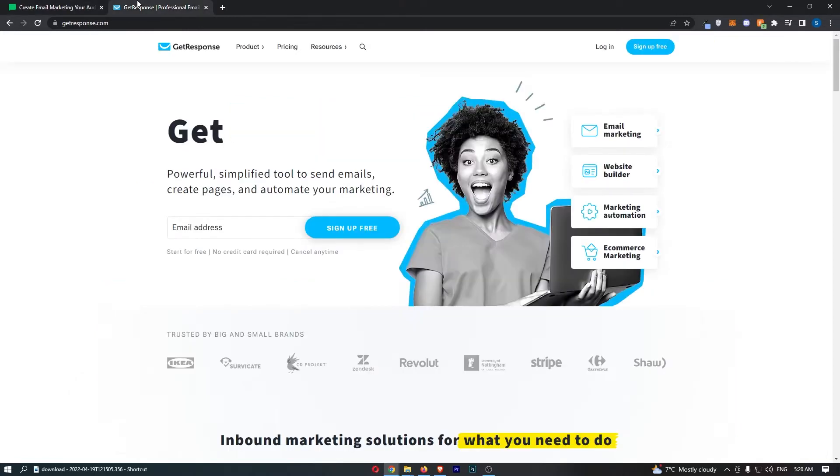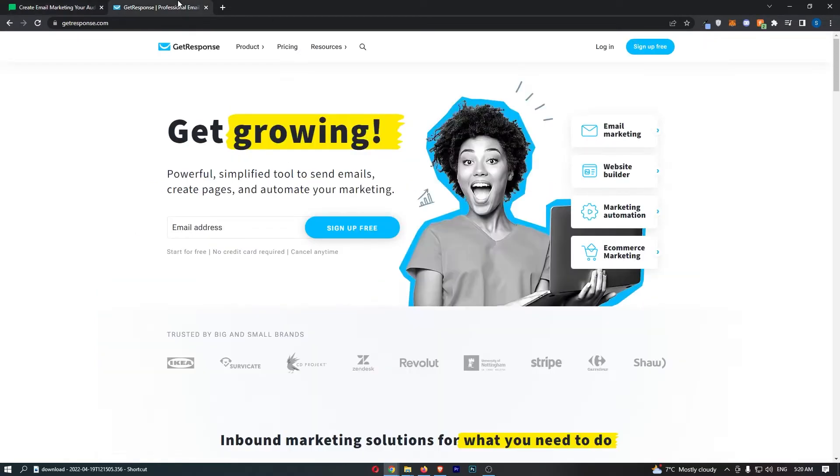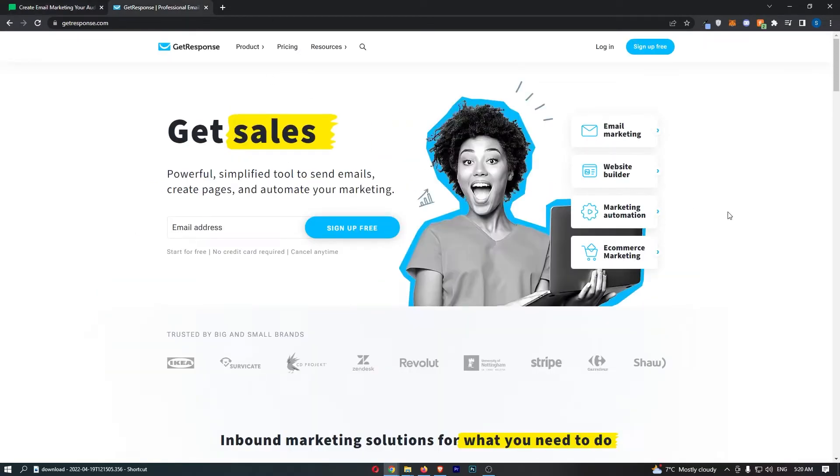So if you're thinking about picking up one of these email marketing softwares or potentially switching from one to the other, then keep watching as this is going to be the most valuable video you ever watch.